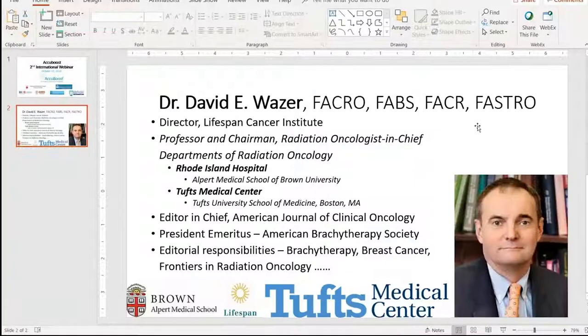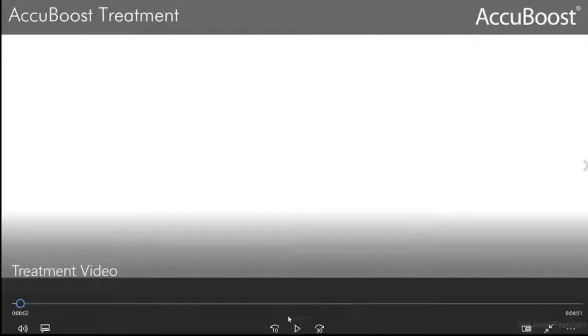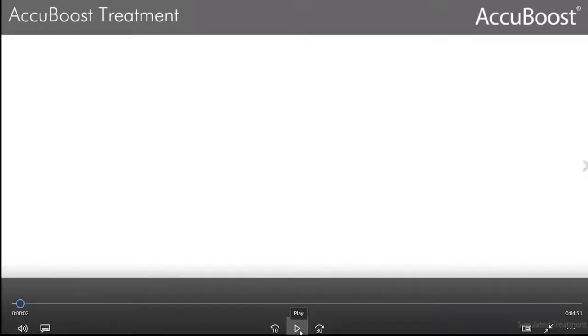Today we will join the presentation of Dr. Wazer in progress, which will begin with a video displaying the AccuBoost technology. If you're interested, you will be able to skip past this introductory demonstration of the technique to Dr. Wazer's presentation directly.